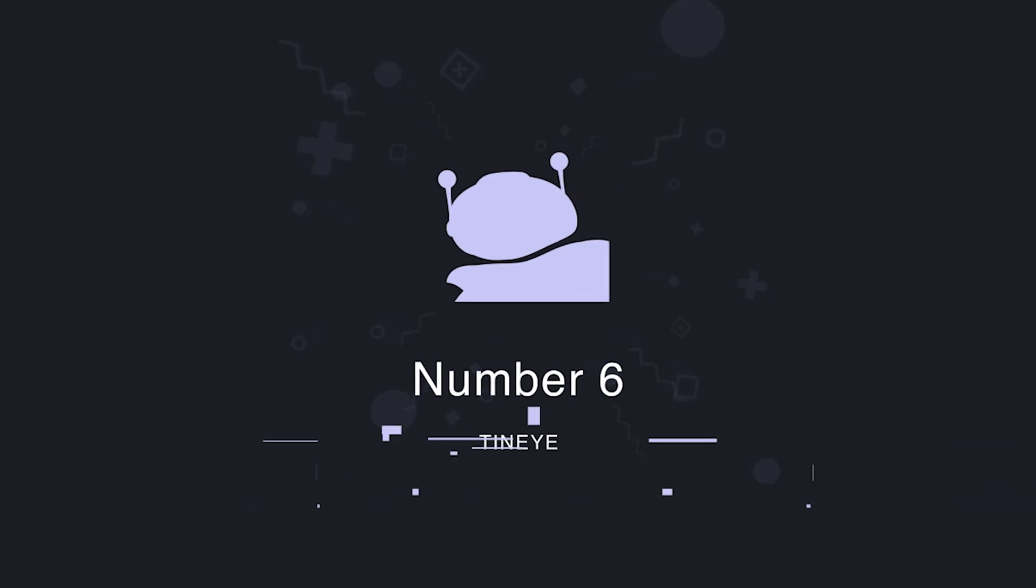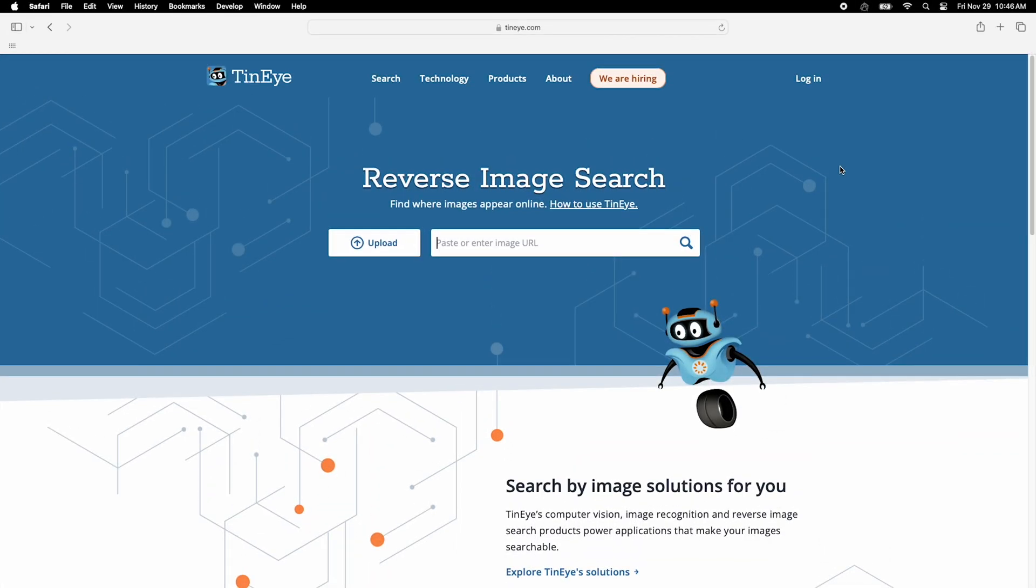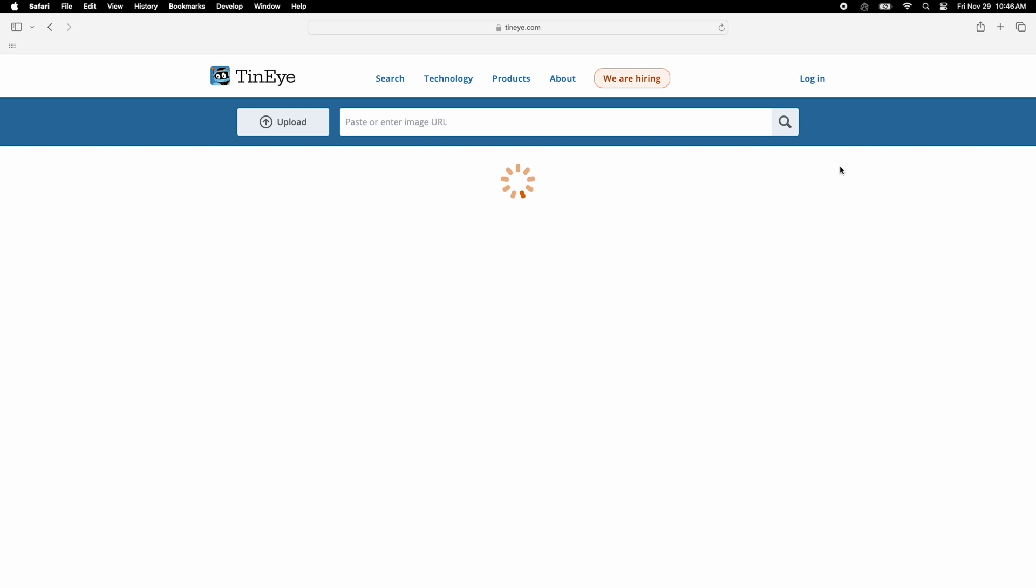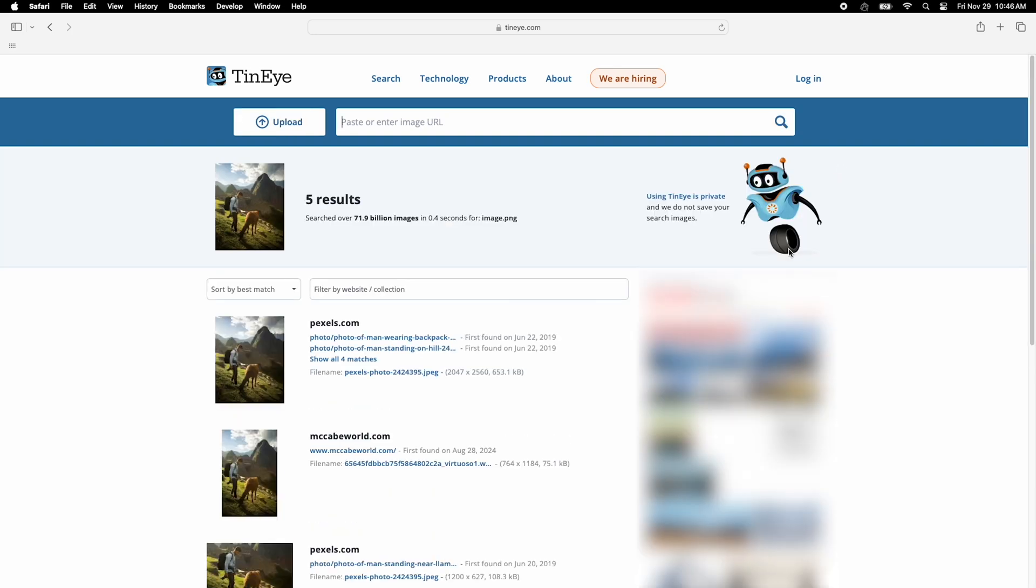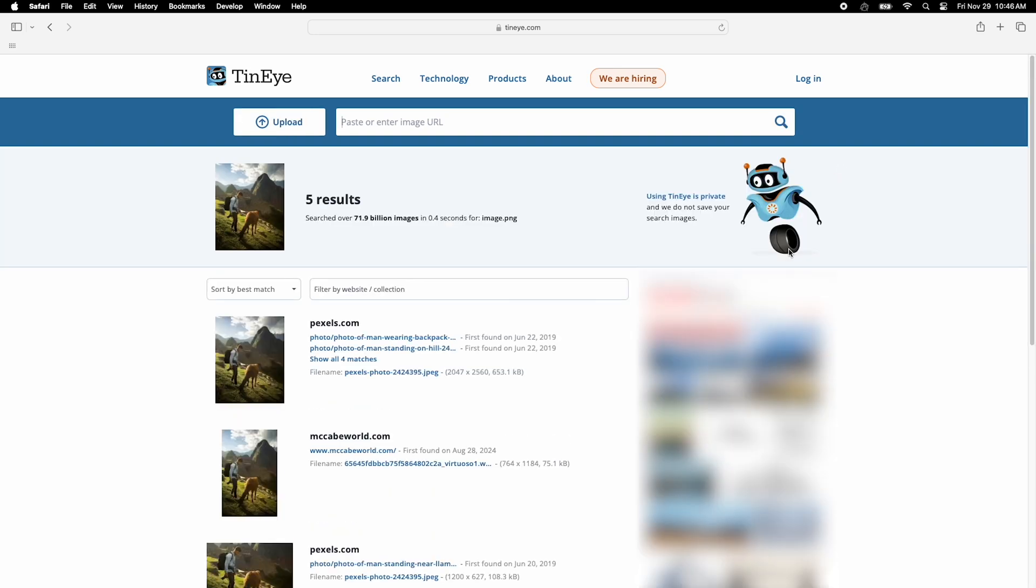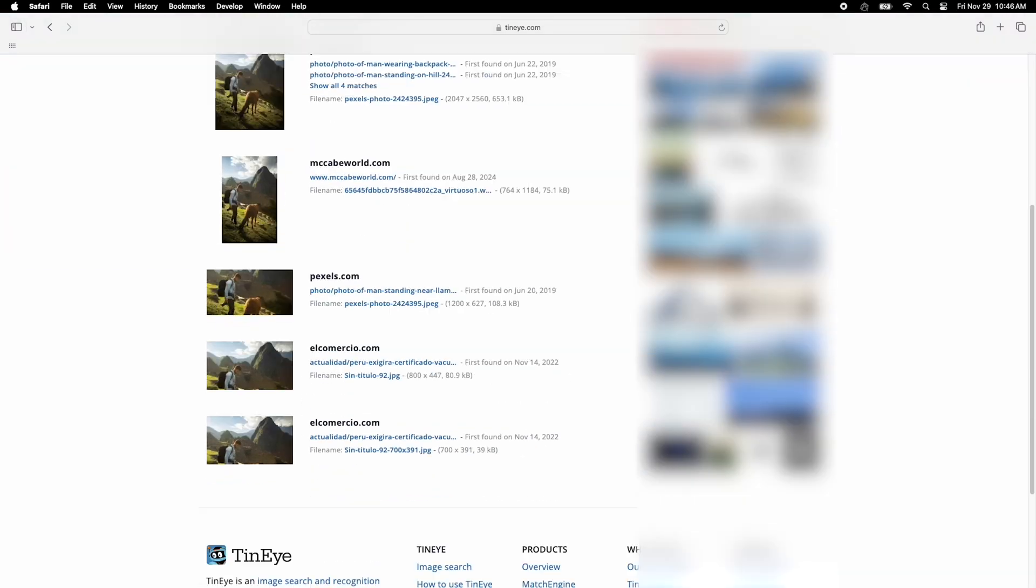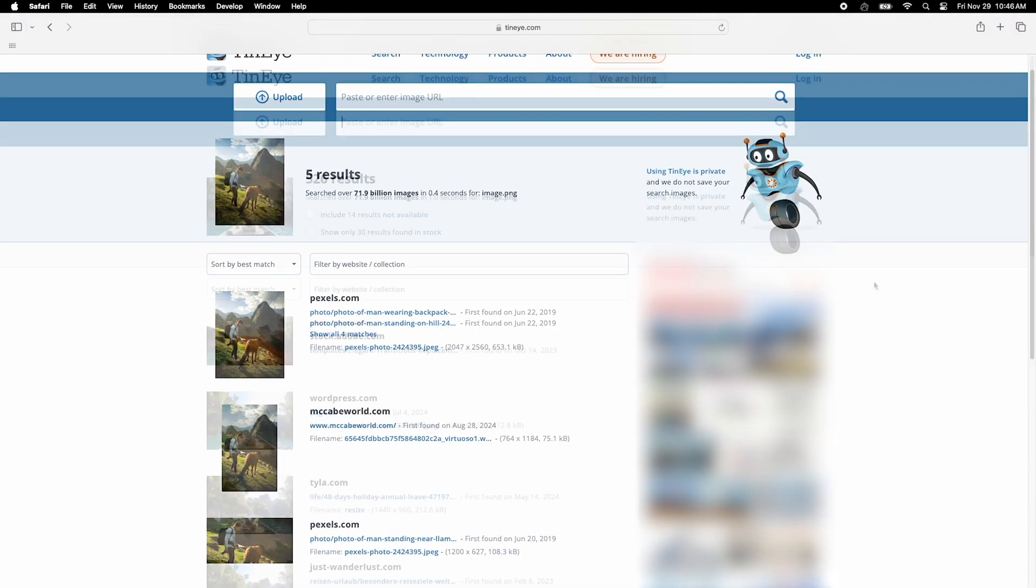Lastly, we have TinEye. This is a classic reverse image search engine known for finding duplicates and similar pictures. It even has a few extras, like filtering for stock photos.